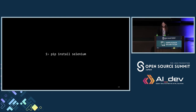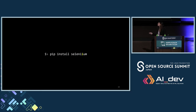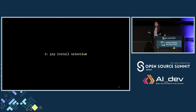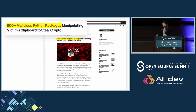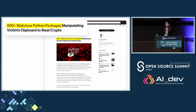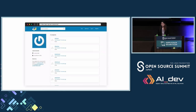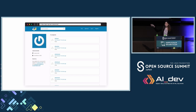Now let's talk about typosquatting. Usually when I want to install a package, I type 'pip install' and the name of the package. In this example, I'm typing Selenium, but I might have some typing errors. If I am an attacker, I can take a misspelled name and create a new package — might be malicious, might be not, but in this case will be malicious. Everyone who makes this typing error will install my package instead. We found a threat actor that posted more than 9,000 packages trying to manipulate clipboard content in order to steal some crypto.